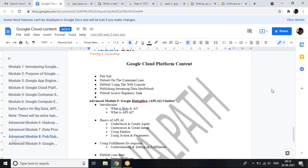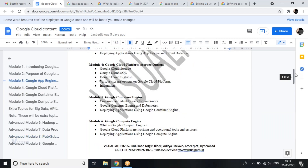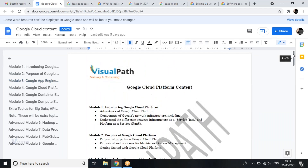A question was raised: why should we prefer Google Cloud compared to Azure and AWS? That's our module one. When you look at cloud, there are three or four major competitors: Azure, AWS, Google Cloud, and also others like Alibaba Cloud and Oracle Cloud. Nowadays everyone is coming up with their own cloud instances.